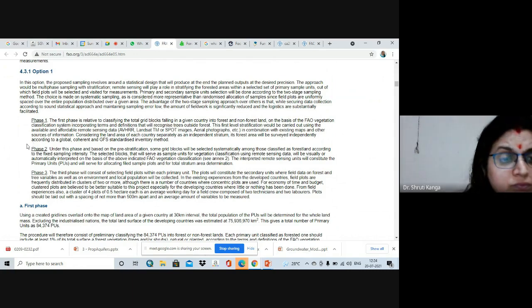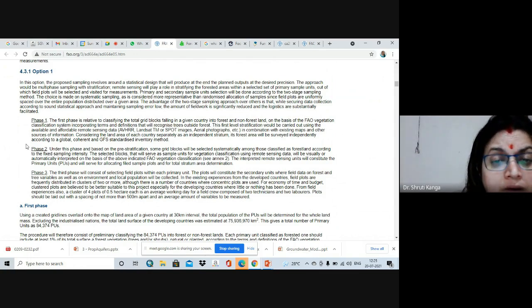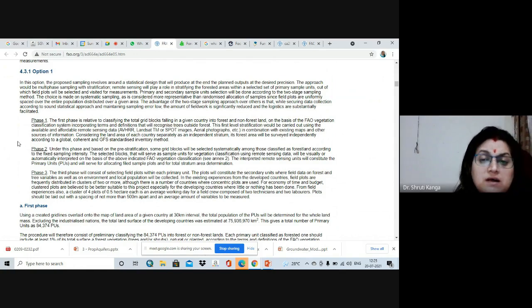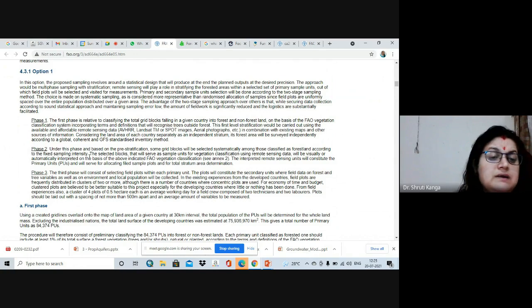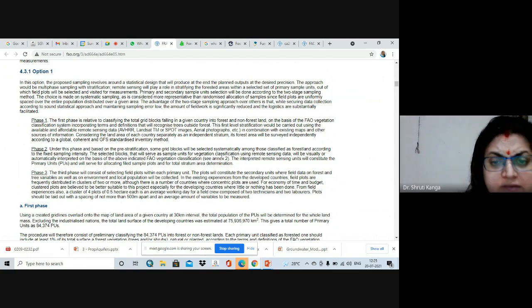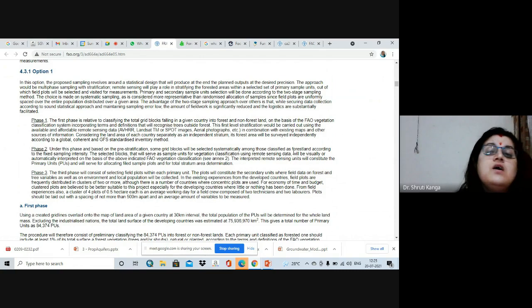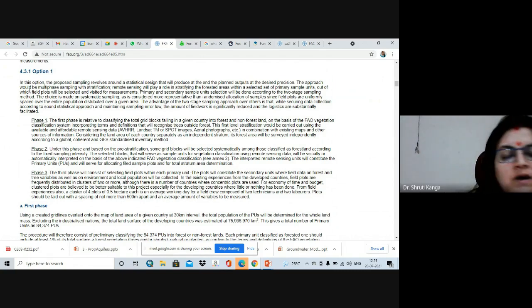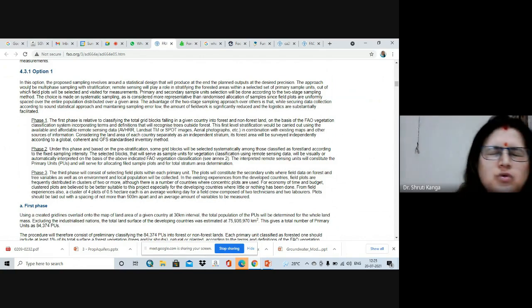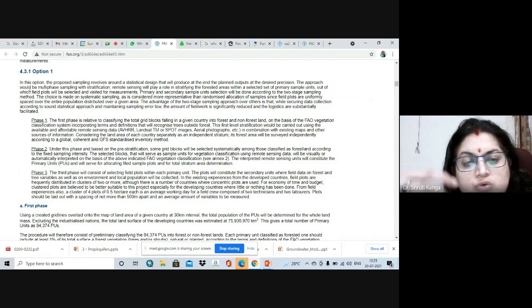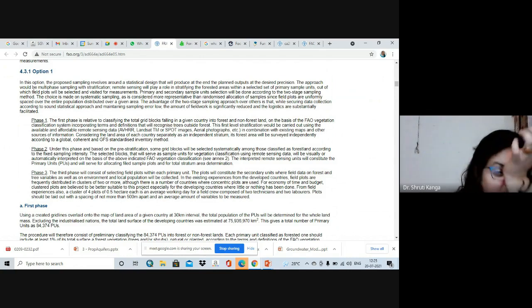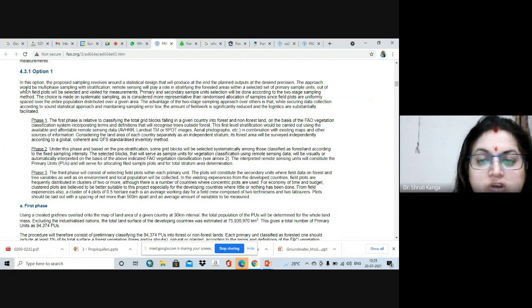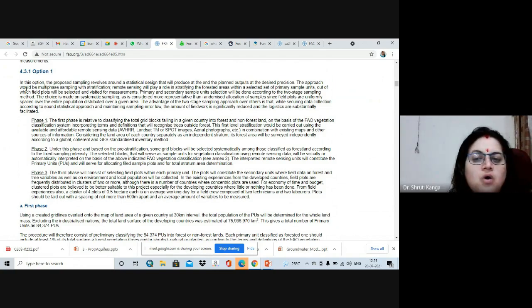Under Phase Two, pre-stratification is done for grids classified as forest land according to a fixed sampling intensity. The selected blocks are served as a vegetation classification using remote sensing data and visually or automatically interpreted based on FAO vegetation classification. In Phase Three, plots are selected in each primary unit, and these plots constitute secondary sampling units where data on forest and tree variables as well as on the environment and local population will be collected.